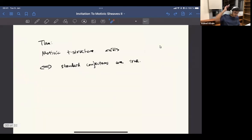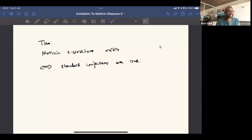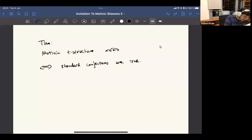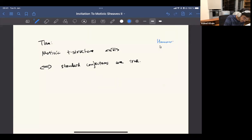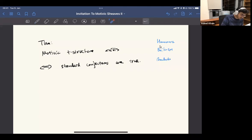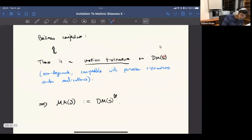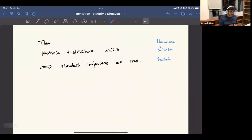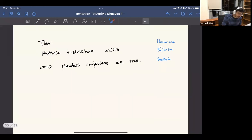You can get from this derived category to the abelian category by taking the heart of the t-structure when it exists. Unfortunately, this is hard to prove. There are actually if-and-only-if statements here. There are many names who proved various things here — like Hanamura, who also constructed his own version of the derived category of motives. Beilinson showed one of the implications. Then Bondarko also showed that if you have the motivic t-structure only on an algebraically closed field, you can actually bootstrap it using the six-functor formalism into a full motivic t-structure for every scheme S.